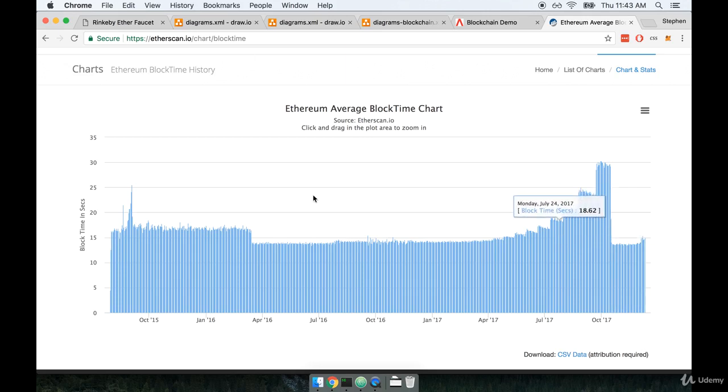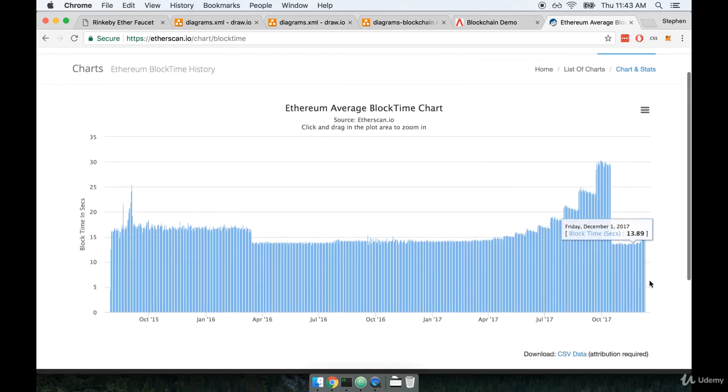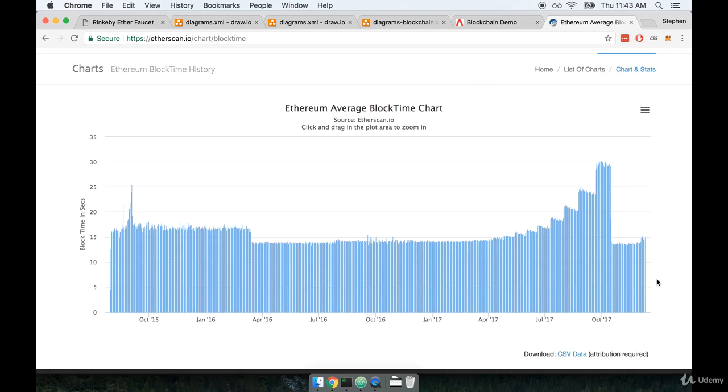So you can always check out this chart right here to get a good idea of what the current block time is. And it'll give you some idea of how long it might take for a transaction to actually be computed and finalized by the network.